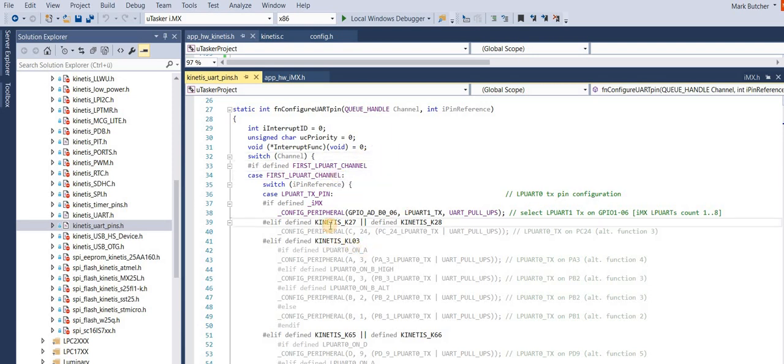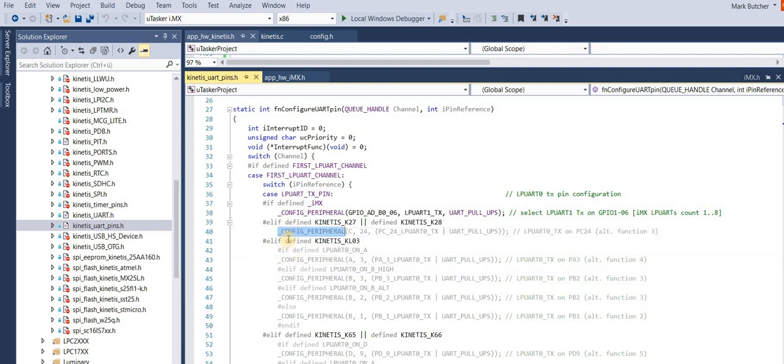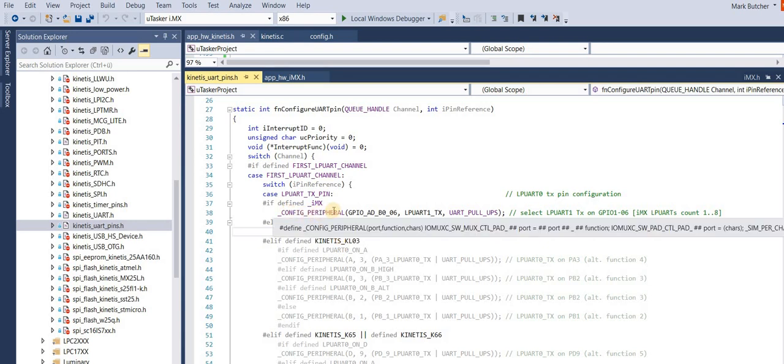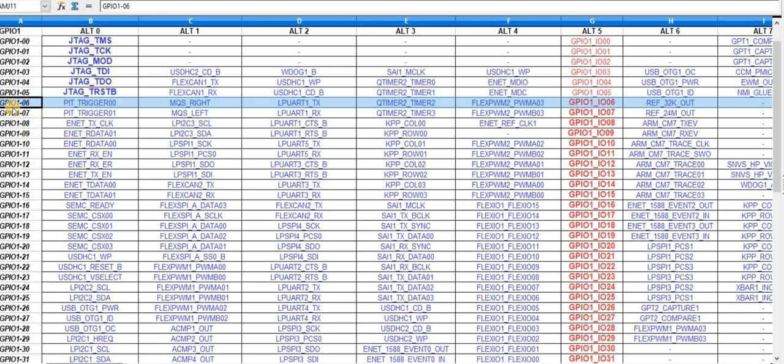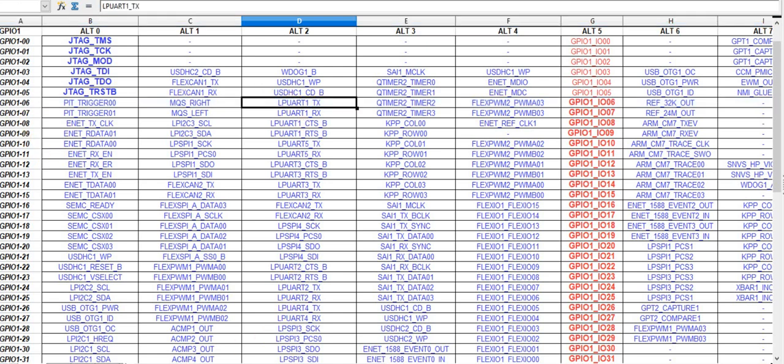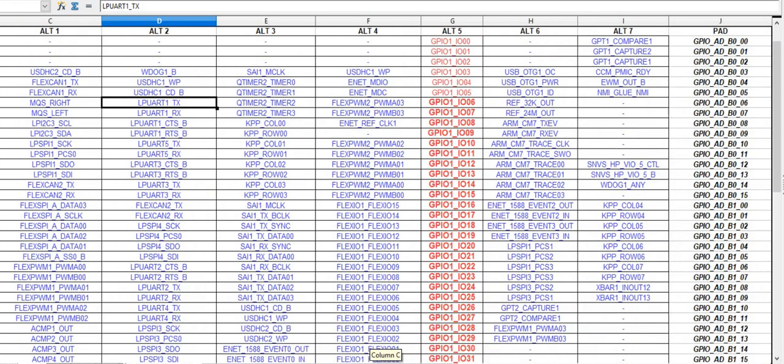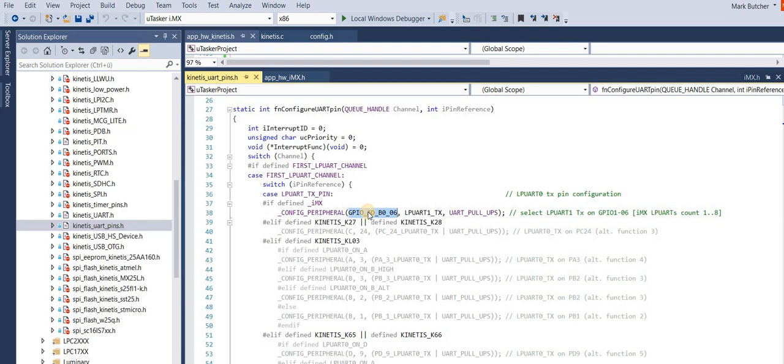So here I've identified the code which is responsible for setting up the pin. I have Kinetis code and IMX code side by side, so again we can do this simple comparison. In the Kinetis case we would use the config peripheral macro, and we would say that we would like the LP UART 0 TX functionality on the port C bit 24. Comparing this with the method used with the IMX, we see that we can use the exact same config peripheral macro, and we can then define that we want it to be a low power UART 1 TX function, but rather than specifying the GPIO, in this case we have to simply specify the pad instead. Cross-referencing to our spreadsheet, we can see that this function is then on the pad GPIO ADB006, which is exactly what we specified here.